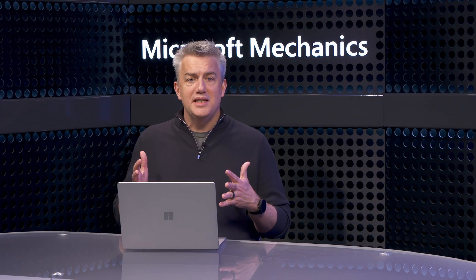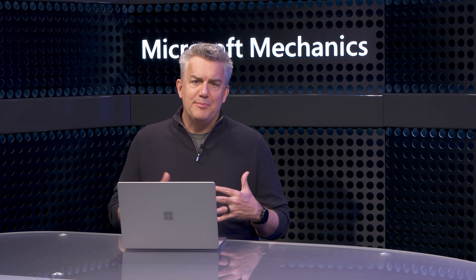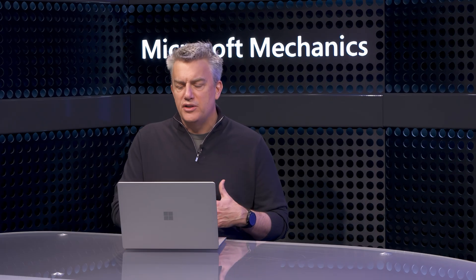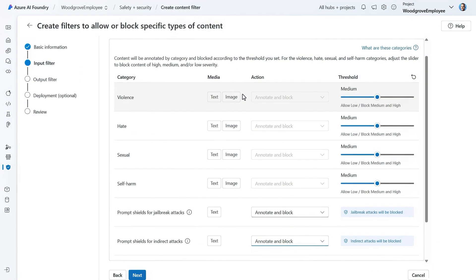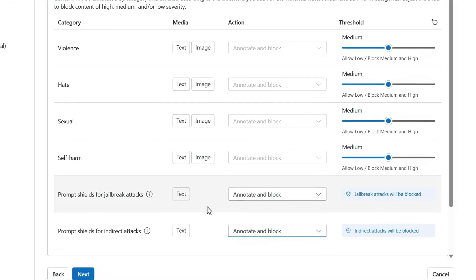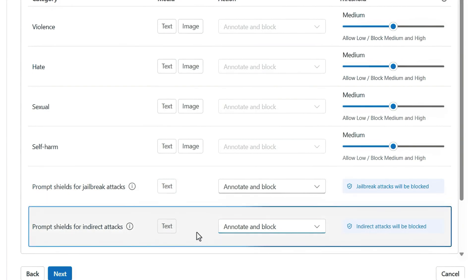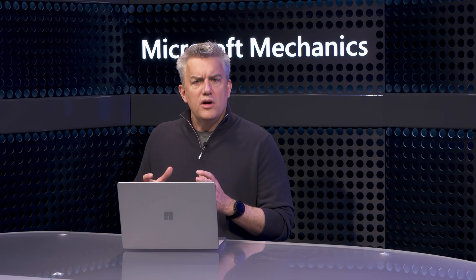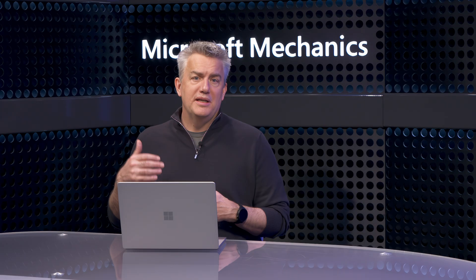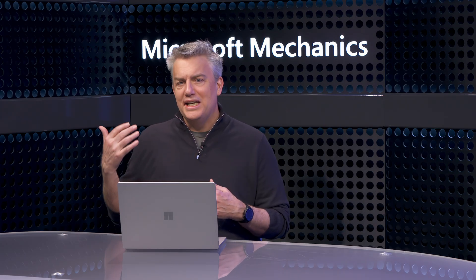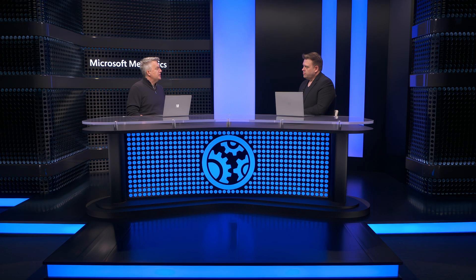As we saw, protection was enforced using content safety controls in Azure AI Foundry. Those activities are also passed to Defender XDR incidents so you can see if someone is trying to work around the rules your developers set. Let me show you where these controls were set up to defend our internal app. I'm in the new Azure AI Foundry portal under safety and security for my app. The protected version has prompt shields for jailbreak and indirect attacks configured as input filters.